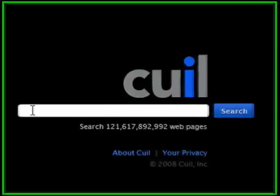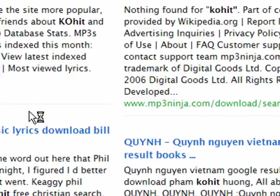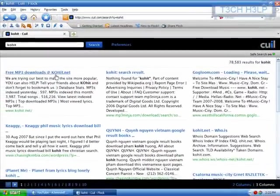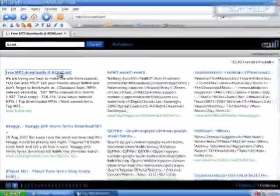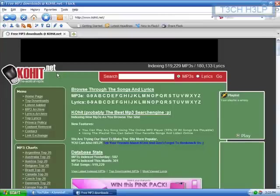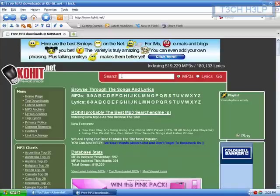You're going to search KOHIT — the letter K, the letter O, and the word HIT, H-I-T. It's going to be the first result on Google, Yahoo, or Cuil, whichever one you use, and it's going to show you free mp3 downloads at kohit.net. You're going to click that, and that is essentially the only step you have to do — all you have to do now is search for the song and download it. That's it.